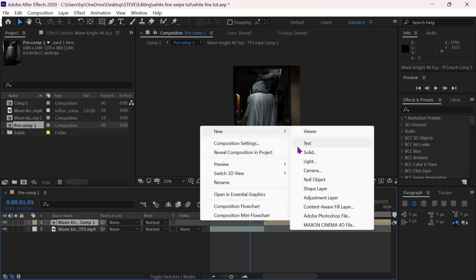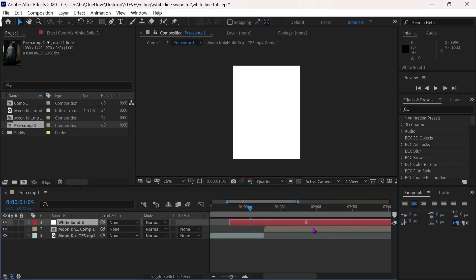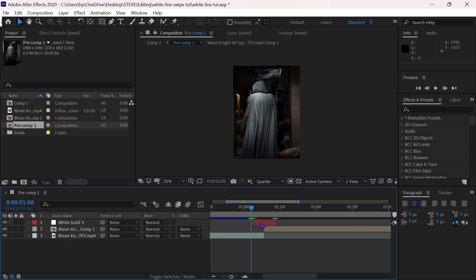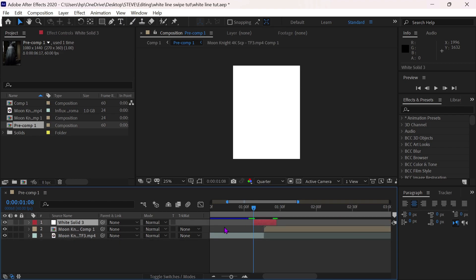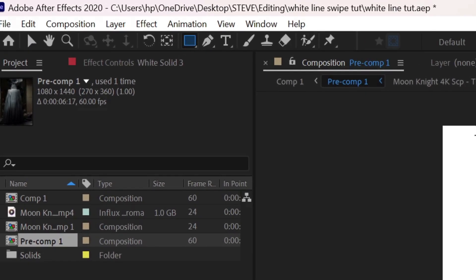Add a white solid between the two clips. Select the rectangle tool and mask the solid.